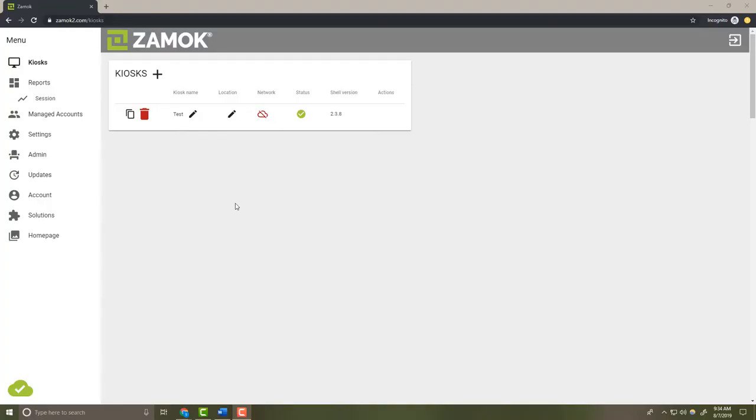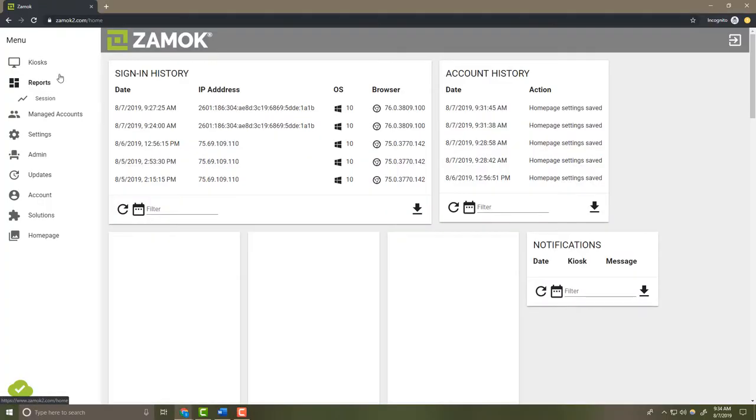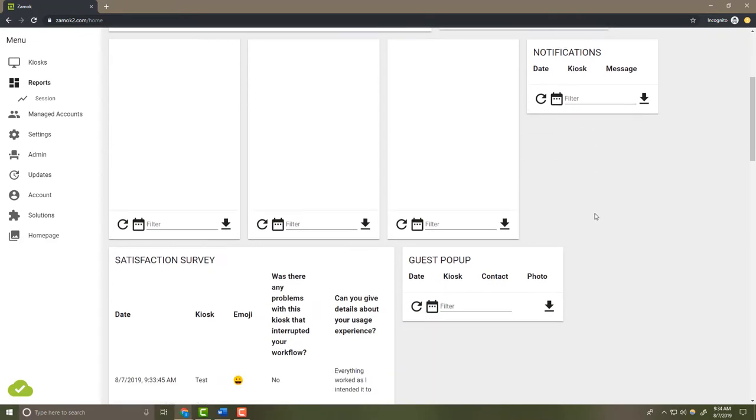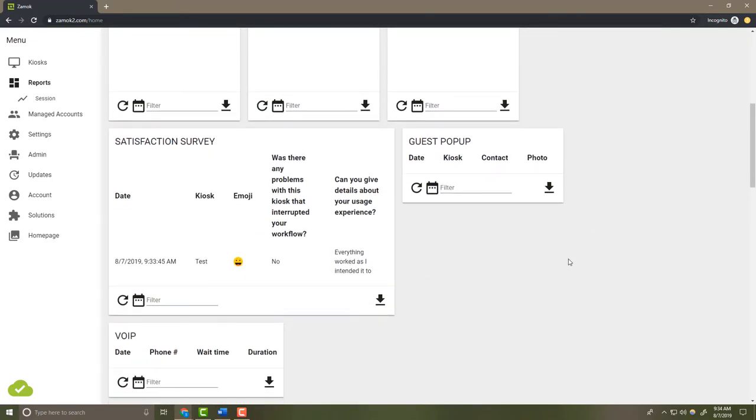Over in the Reports section of the Zamoc dashboard, you get real-time survey results. Data is aggregated, easy to digest, and ready for you to analyze.